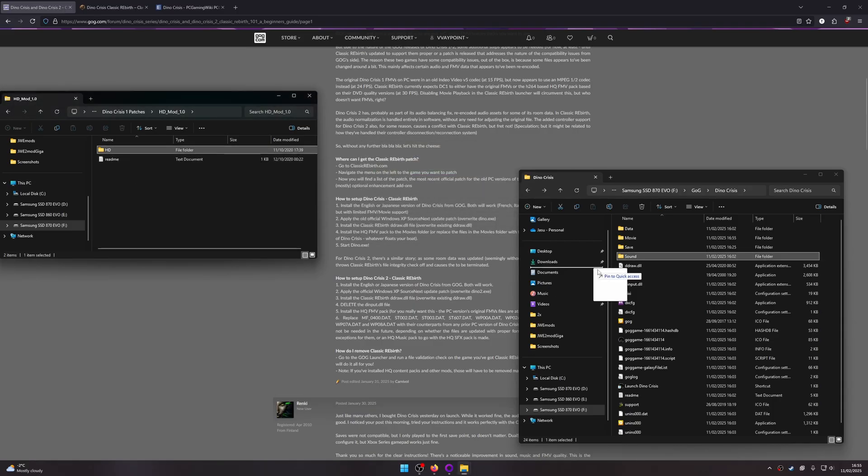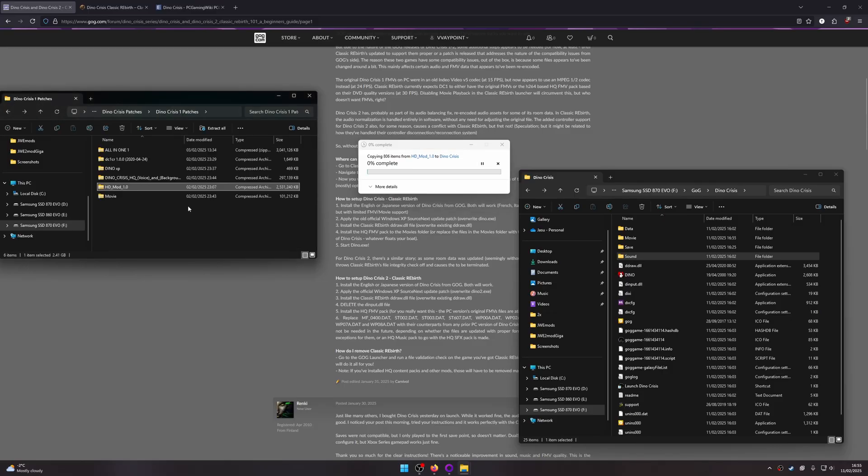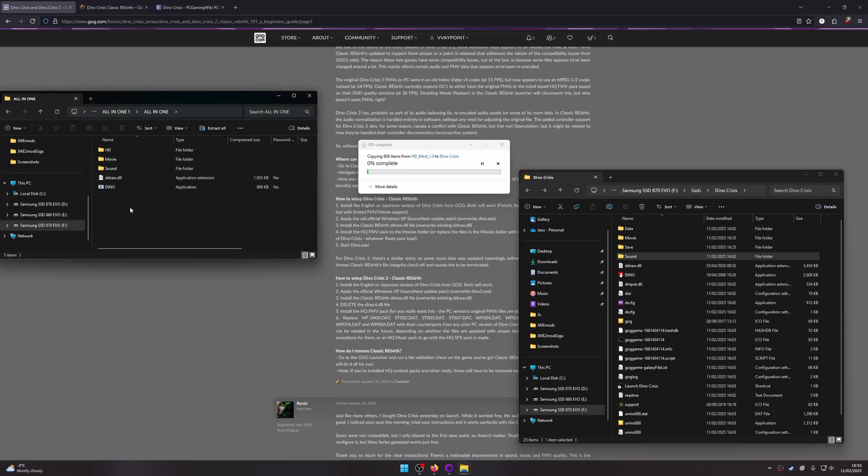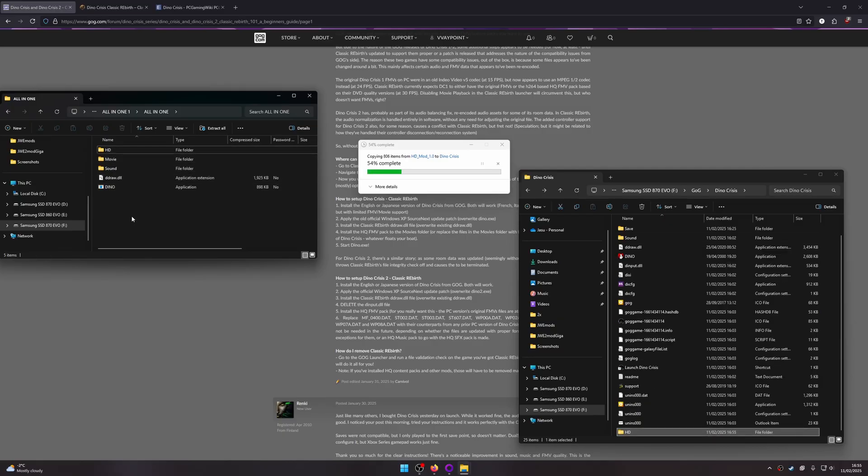To install the HD textures, simply drag it into the game folder. For easy installation later, I like to create a file containing all of these in this structure, so you can just drag and drop all the content into a fresh installation of the game.